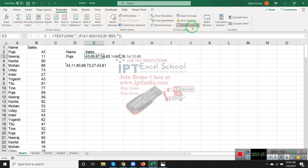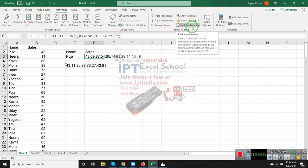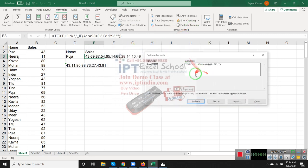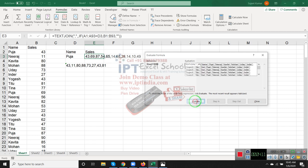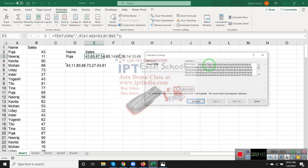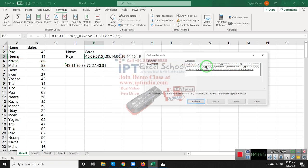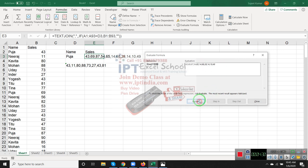Click Evaluate Formula. See, where the name matches, it shows TRUE and puts the value. Where it's not equal to Pooja, it gives blank. TEXTJOIN ignores the blanks, so TEXTJOIN gives you only your numbers separated by comma.